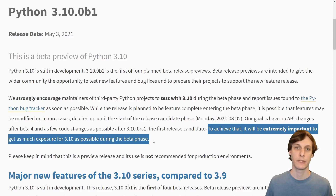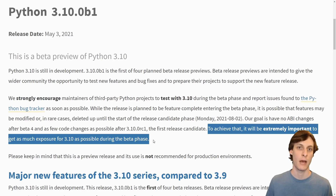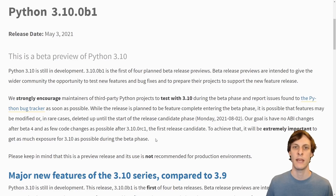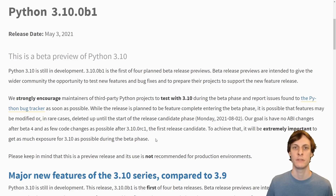It's only bug fixes from here on out, so it's especially important for viewers like you to try out 3.10 before it's actually released. There are a ton of things that have been changed in 3.10, and I'm not going to go through all of them — just the biggest ones and the ones that really stand out to me.